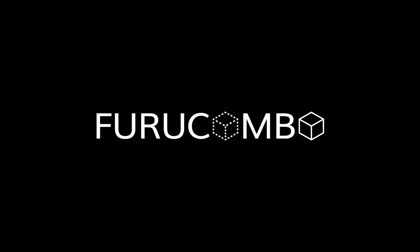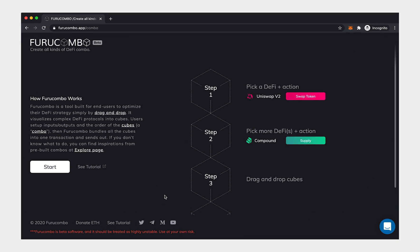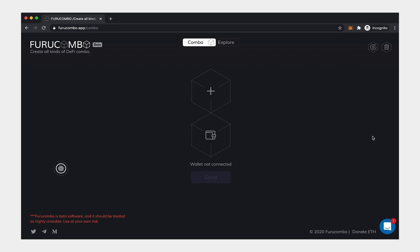Welcome to Furucombo, the tool built for end-users to optimize their DeFi strategy. Let's walk through all the basics you need.